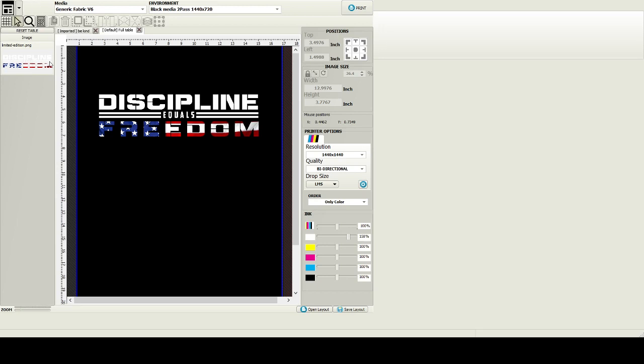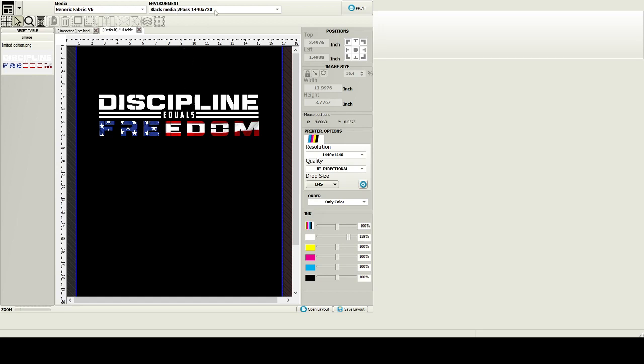We can look at the template manager here. You can see we've got different table settings if you had different platens you want to put on. On your full table setting you've got your generic fabric media. I've got my print environment - this is what I like a lot about White RIP is your print environment.